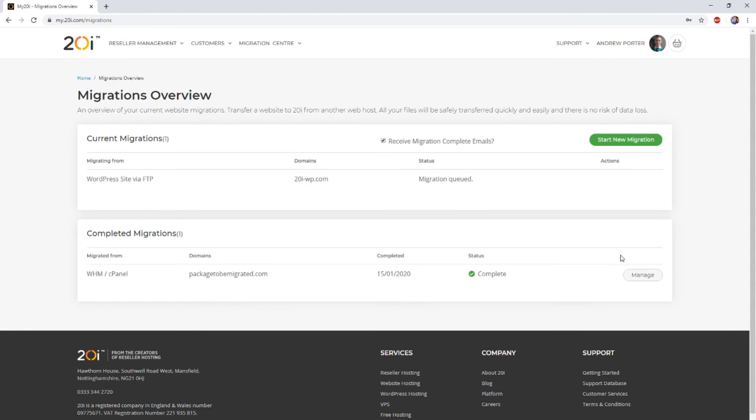Once the migration completes, you'll receive an email informing you that it has done so, or you can check the status of the migration within the migration center.